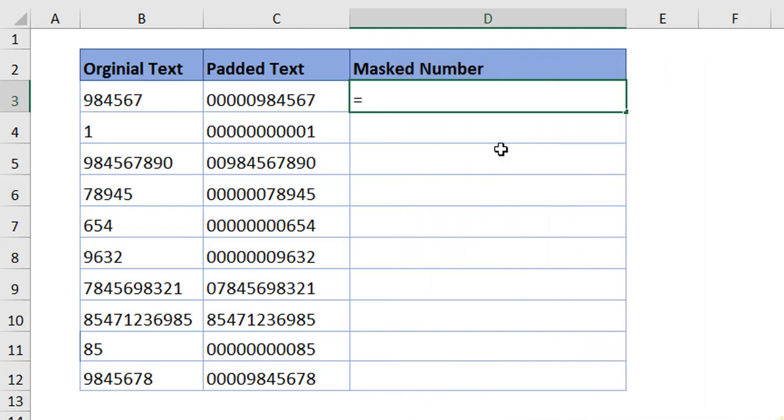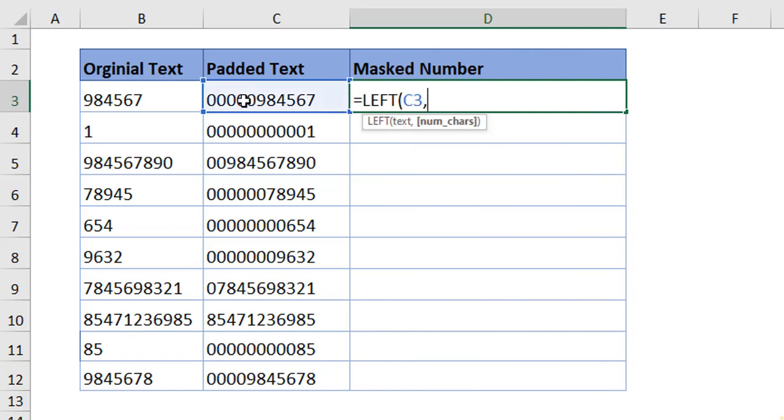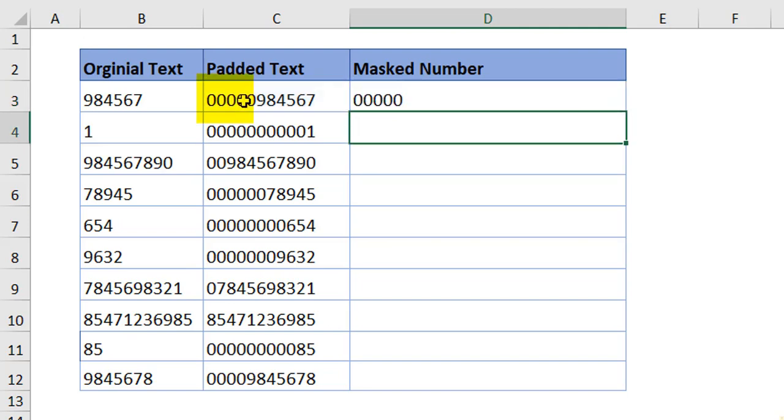First is the left function. In this text, I'm interested to find out the first five characters. When I close and hit enter, you can see we have gotten the number.